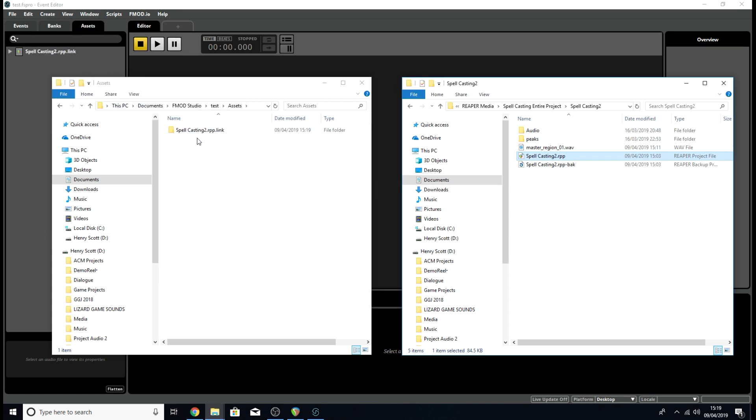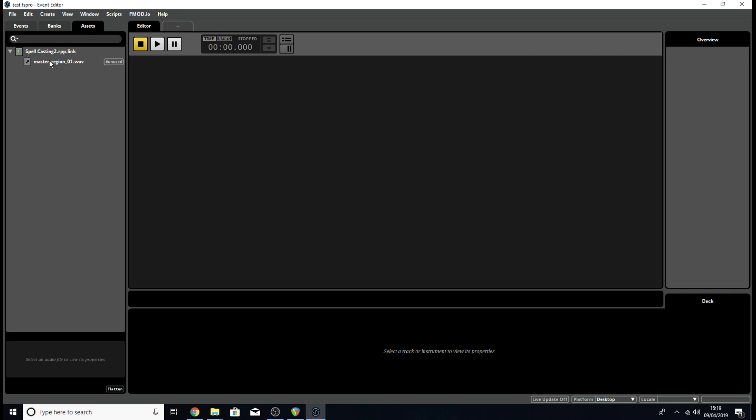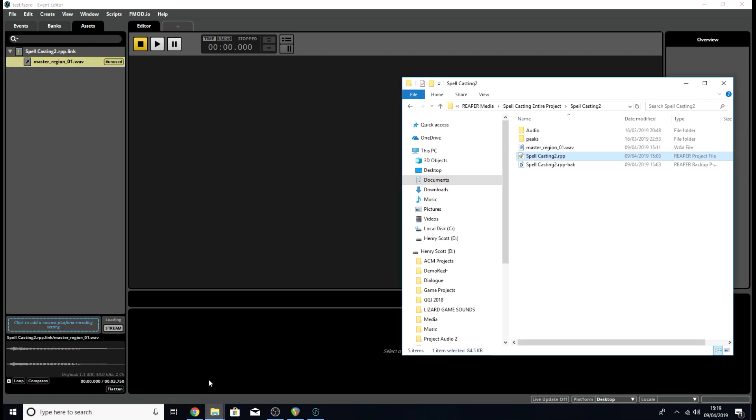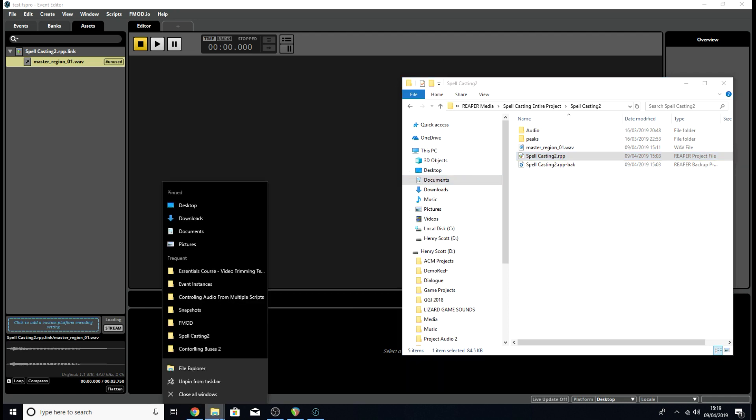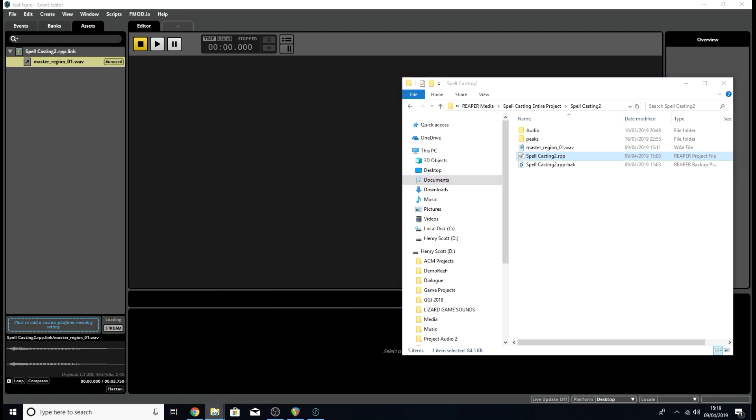As you can see, in the assets folder of the FMOD Studio project, we now have a new folder called spellcasting2rpp.link. If we open that up, we get access to a copy of the rendered file we made in Reaper. It turns out when you link assets like this, it's a copy of the file that you're actually making. Hopefully that didn't confuse too many people.